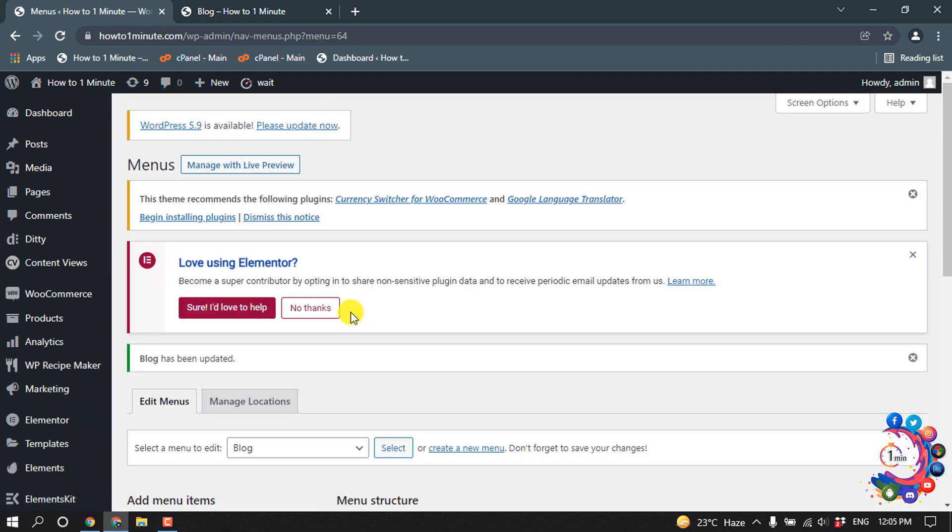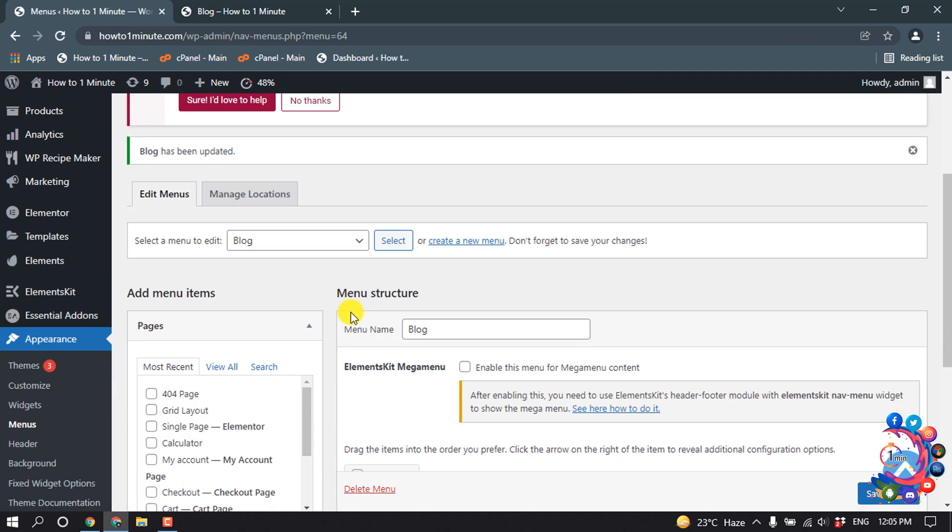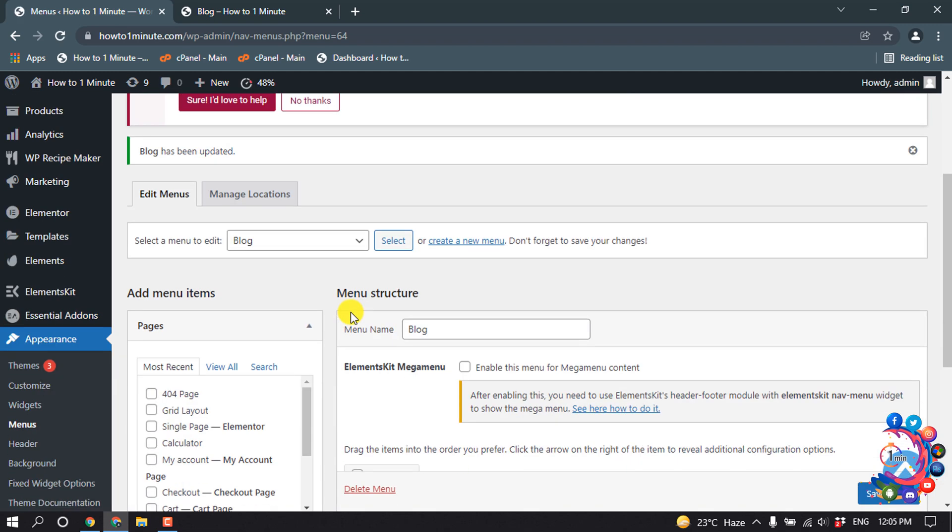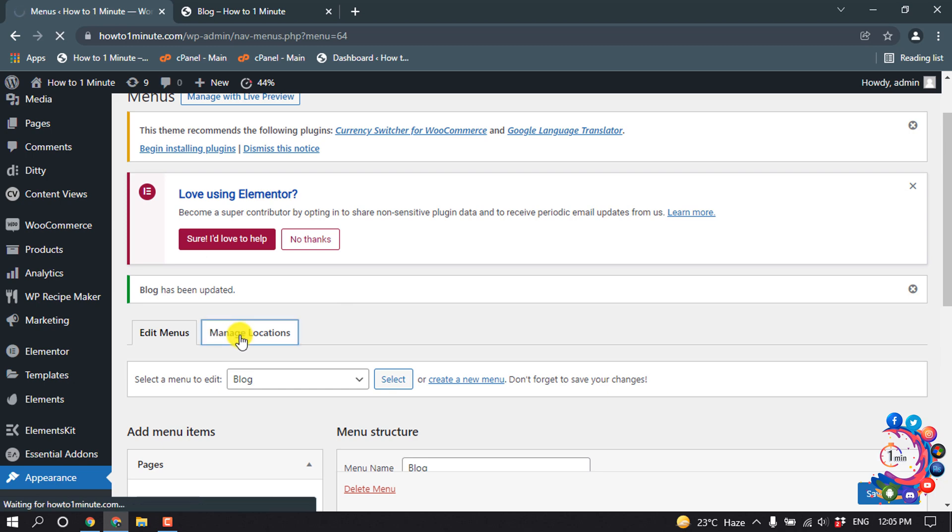Okay, I successfully created a new menu. Now let's change the location, so go to Manage Locations.